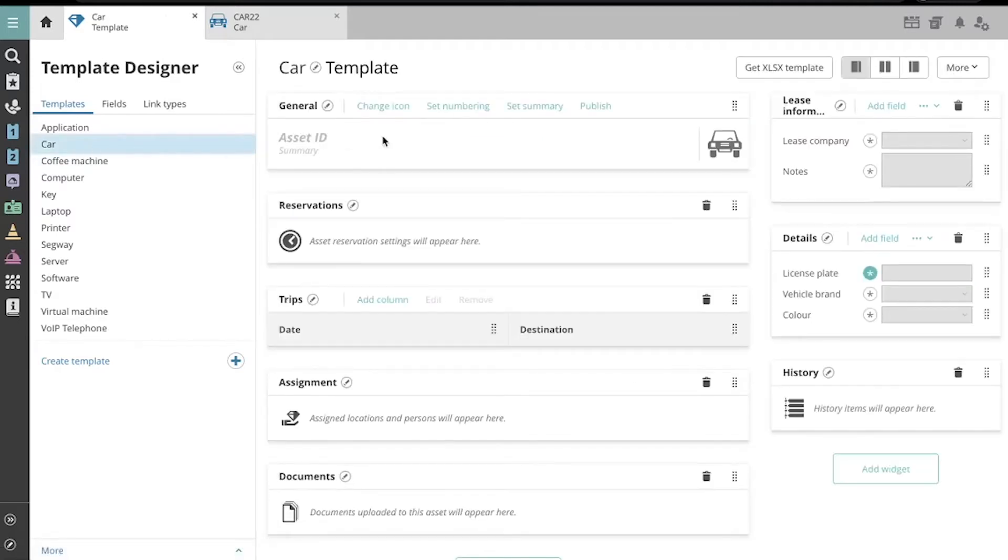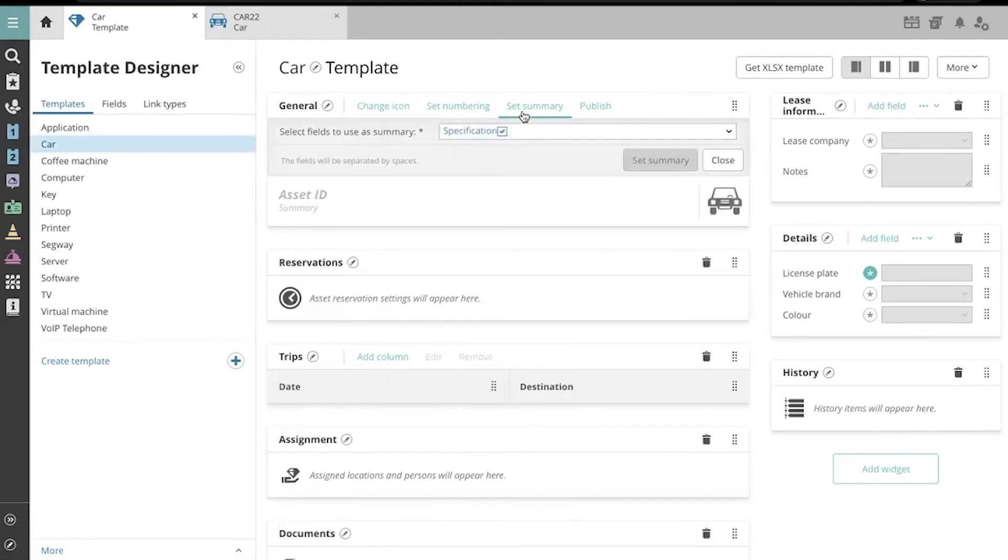In the General widget, you'll find that you can change its icons, set its numbering, and set Summary, which is what we wish to do.